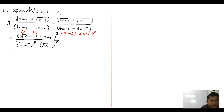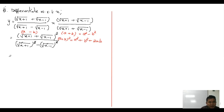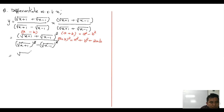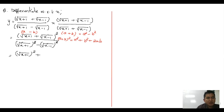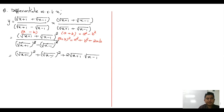Now in the numerator, this is in the form of a plus b whole squared. The formula is a squared plus b squared plus 2ab. So a squared is root of x plus one whole squared, which becomes x plus one. B squared is root of x minus one whole squared, which becomes x minus one. And 2ab means two times root of x plus one times root of x minus one. All divided by the denominator.